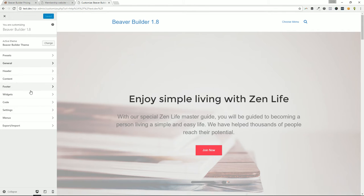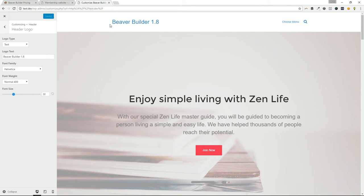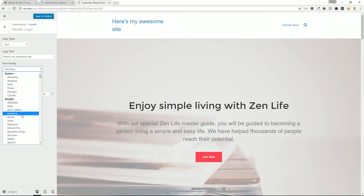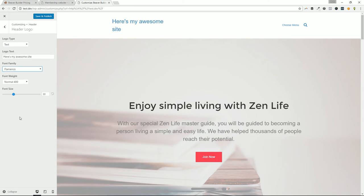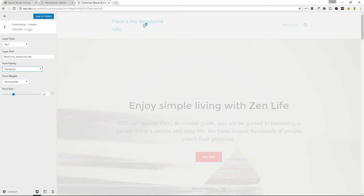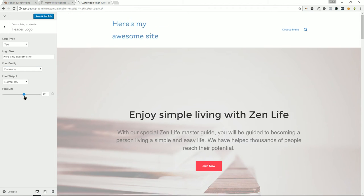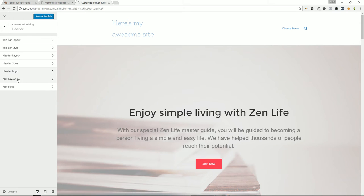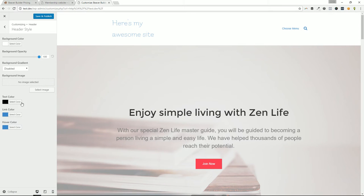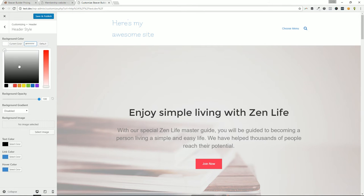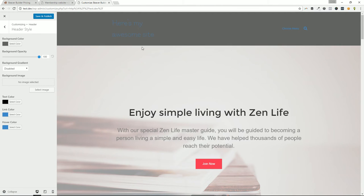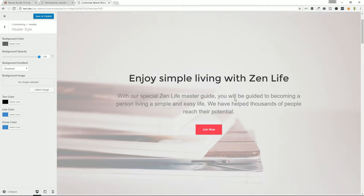For example, the header logo — right here it's a text logo and I could just say 'Here's My Awesome Site.' I can change that font to a web-safe font or a Google font, adjusting the font size and font weight depending on which font is selected. Then I can also adjust the header style — so if I didn't like the background color I could change it to something like a dark gray — and make all of those modifications to the header and footer areas.